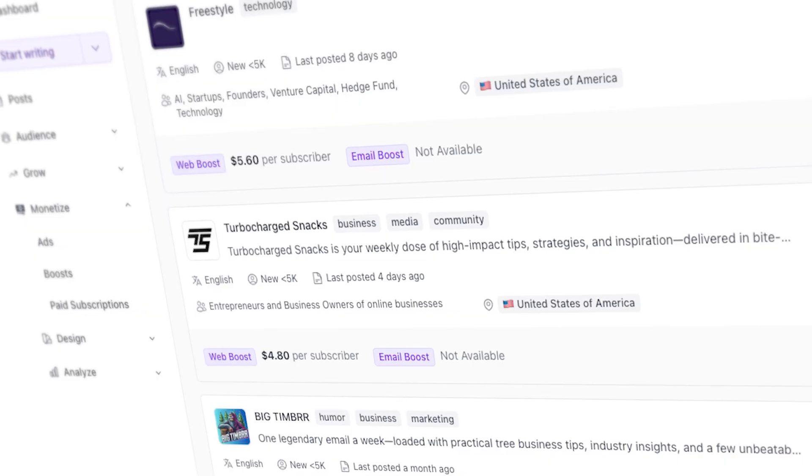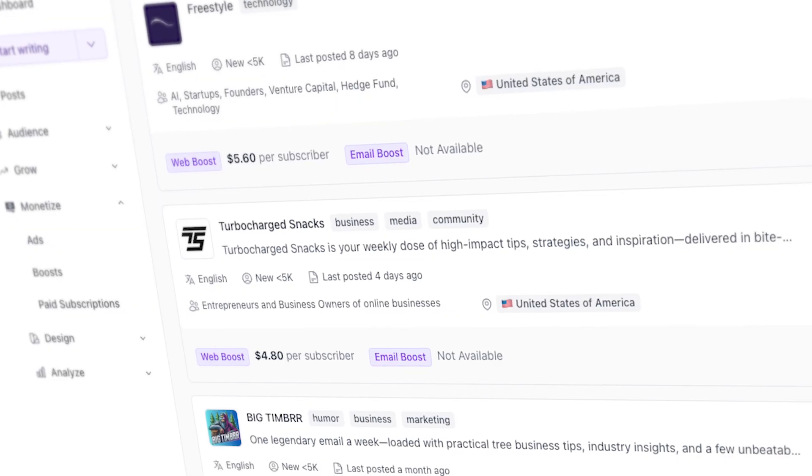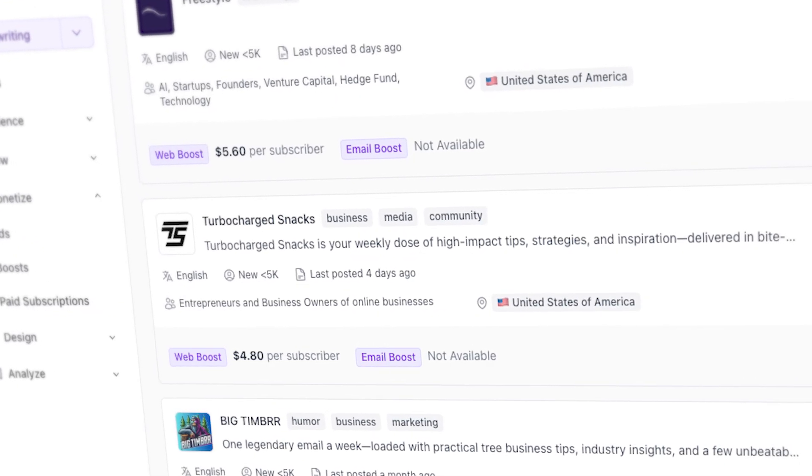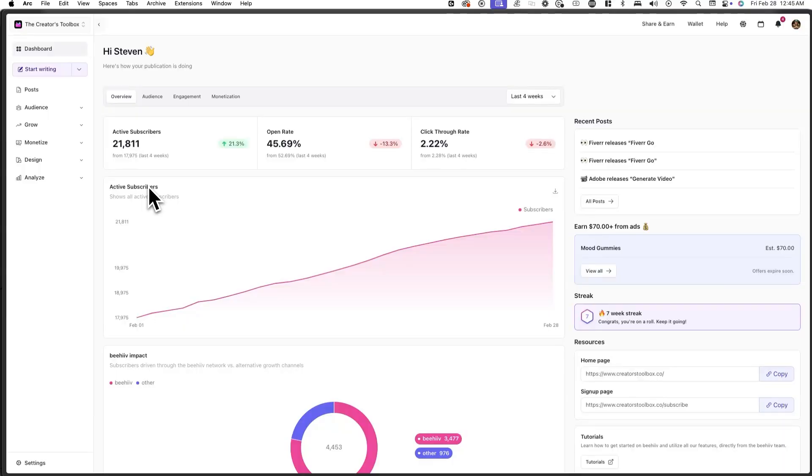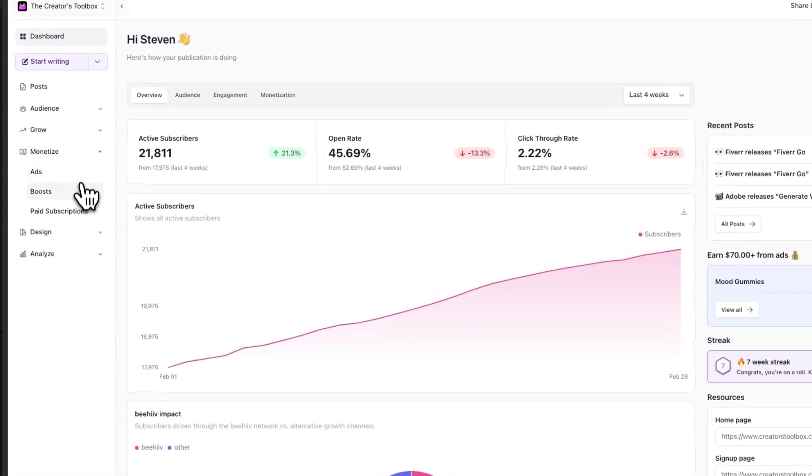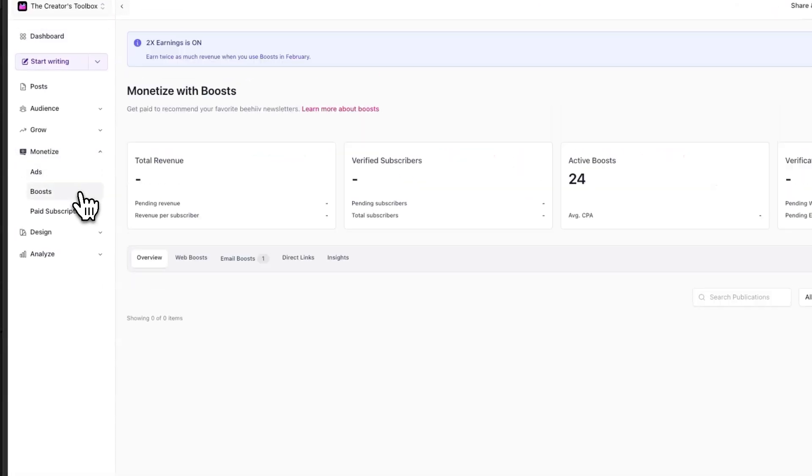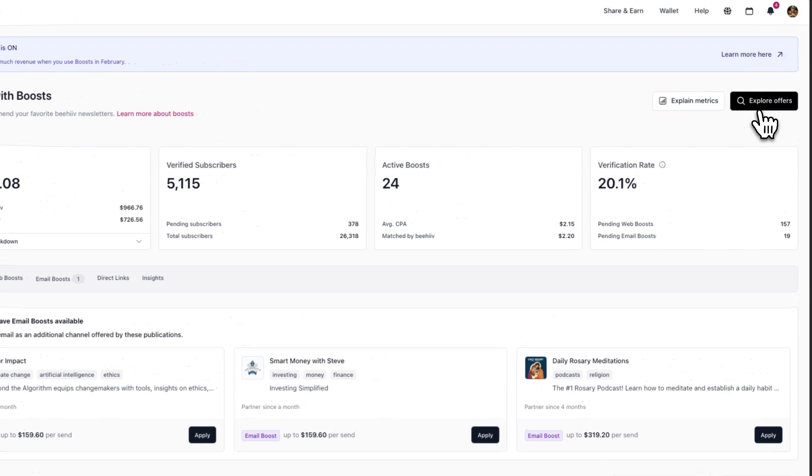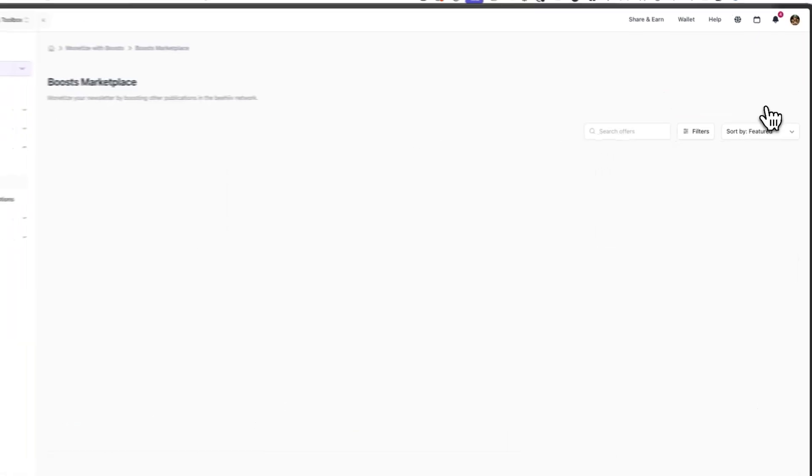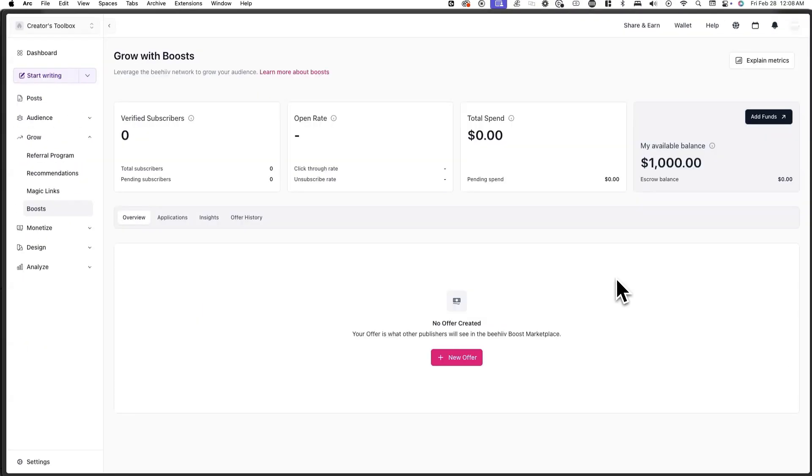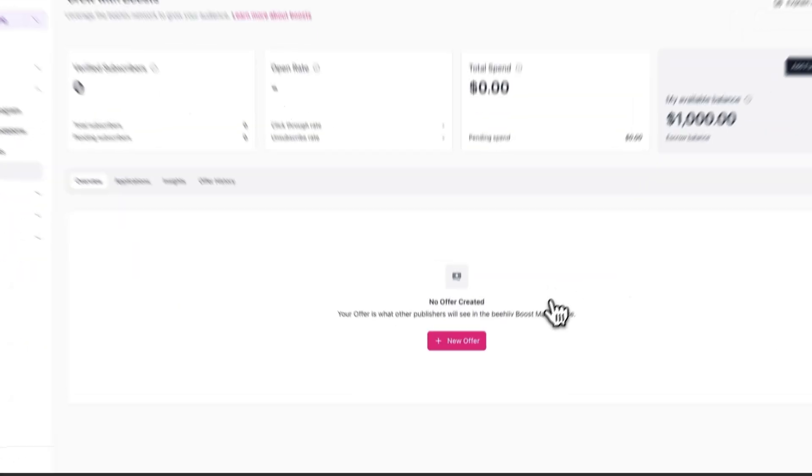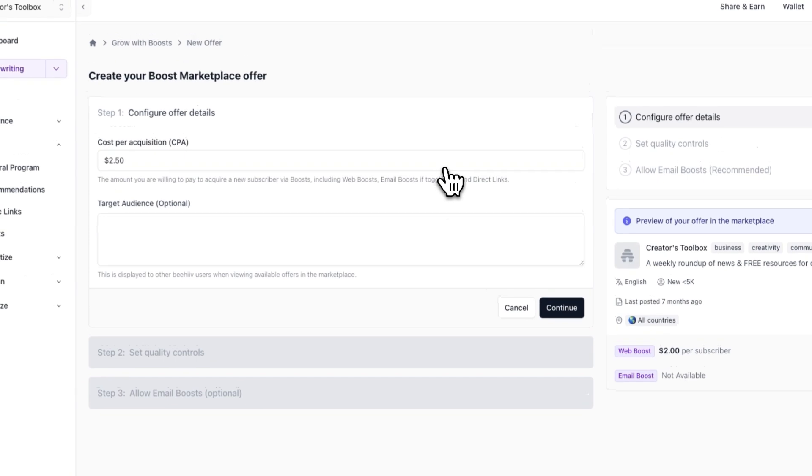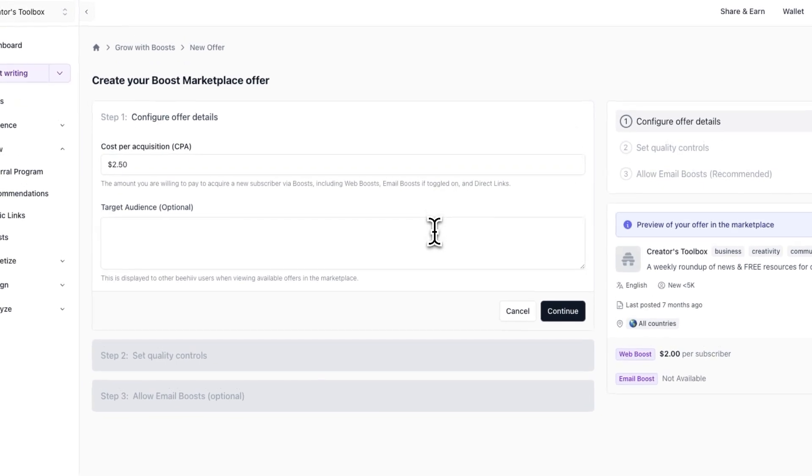Now you can create a boost offer. This will allow you to create an offer other publications can apply for in the boost marketplace. You can find this marketplace under monetize and boost and boost marketplace. To get started, click on new offer, and you'll see a form up here where you can start creating your offer.